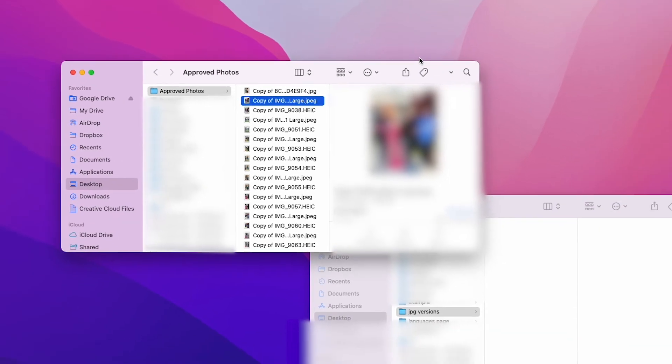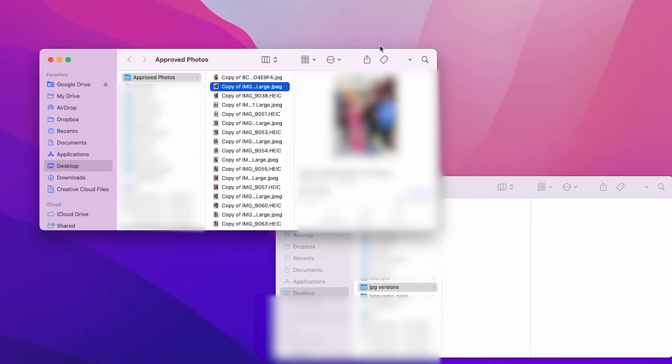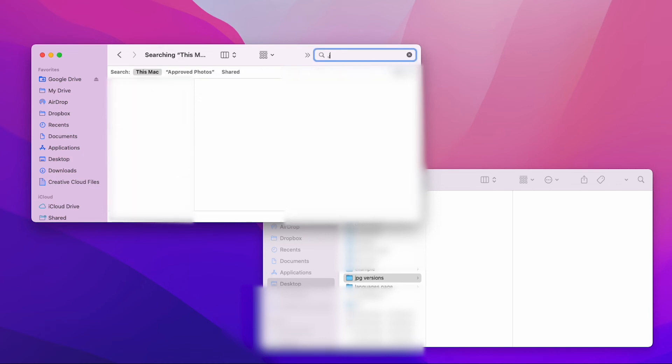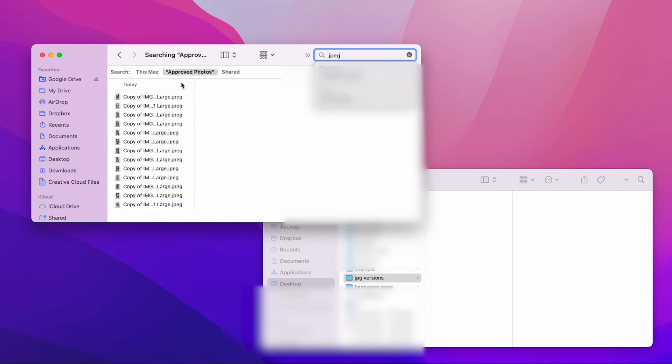And now what I'm going to do here is I'm just going to search for anything with this, which is a dot JPEG in the approved photos. And that's all of them.